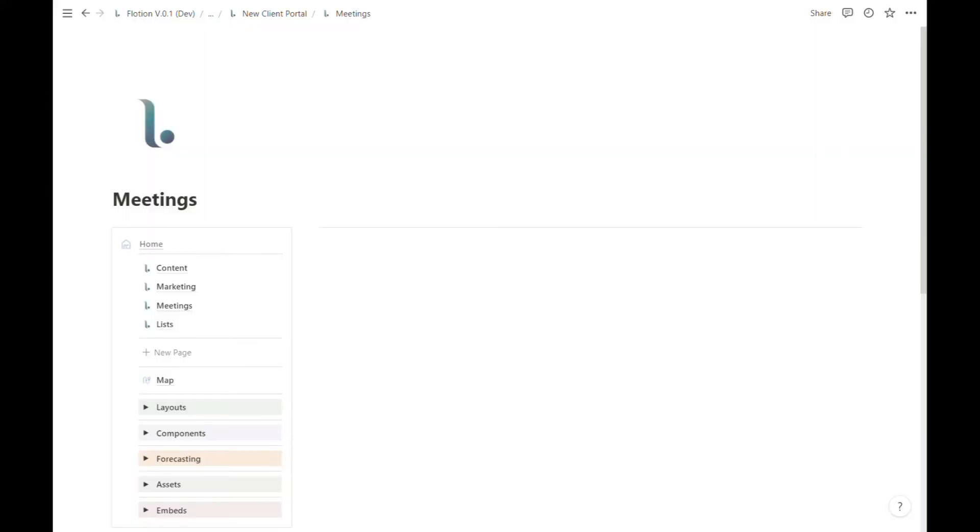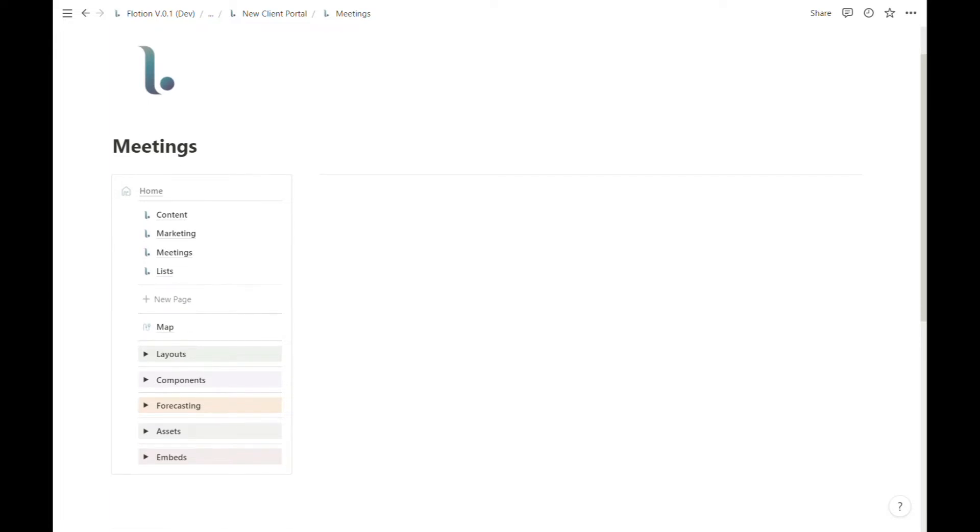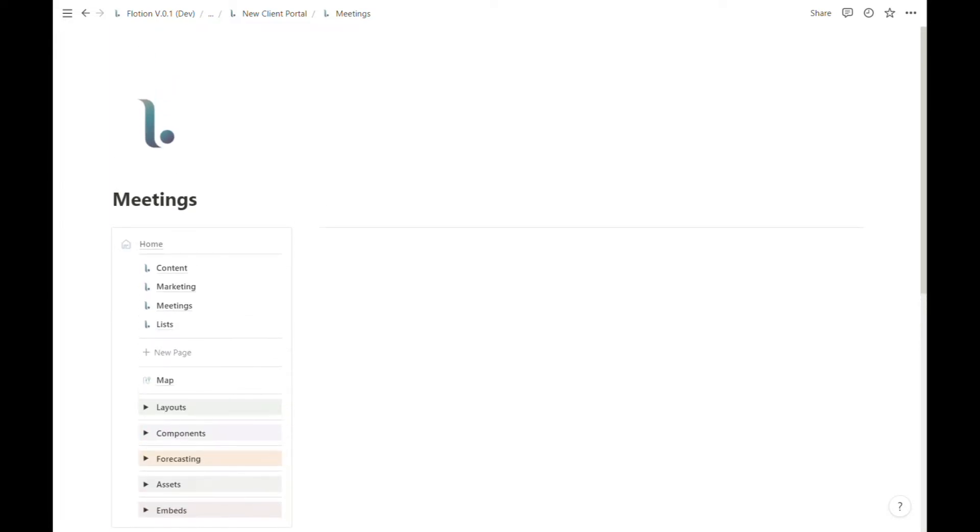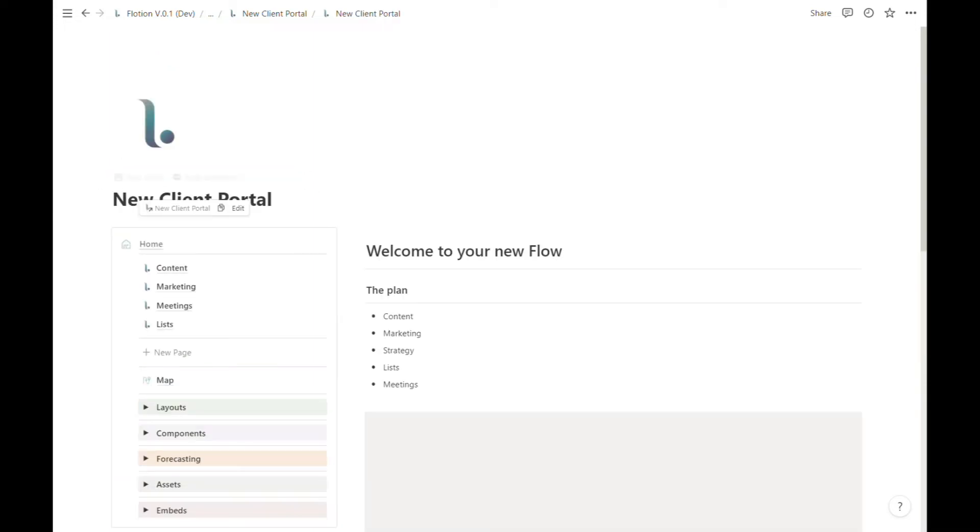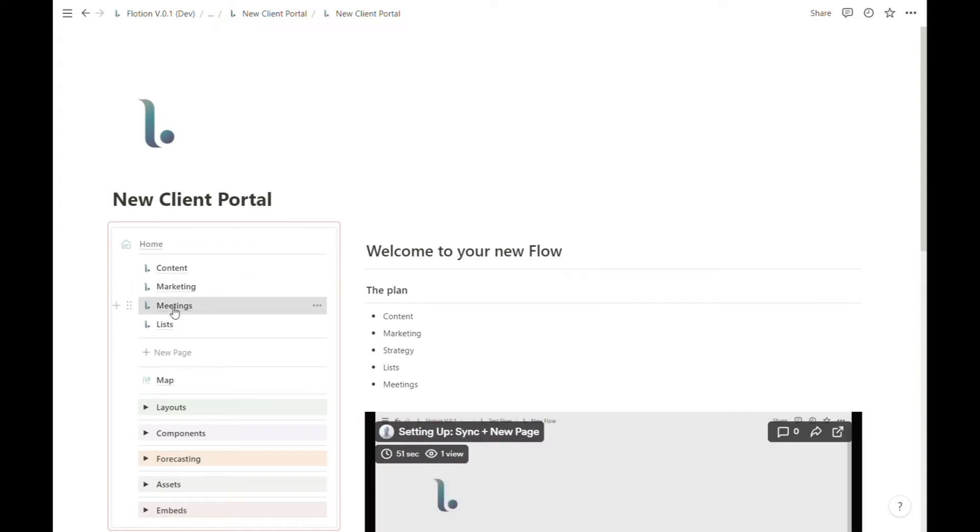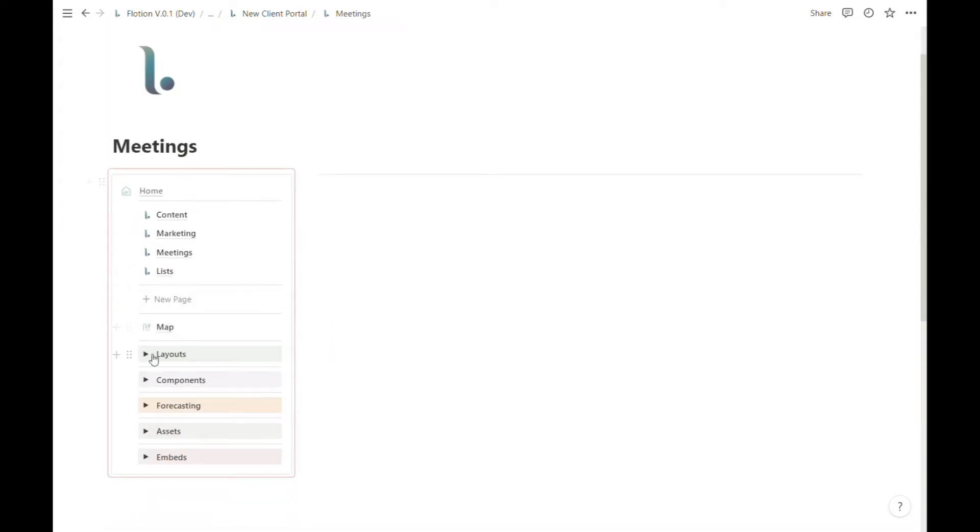Layouts are a quick way to add useful formatting to your Notion pages inside of Flotion. So a quick introduction to layouts. Any page that you have the Flotion editor synced and ready to go on, you will find the layouts tab as this green toggle list.